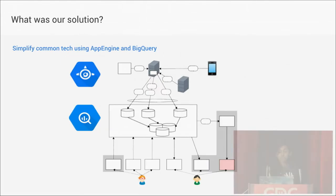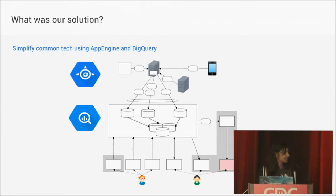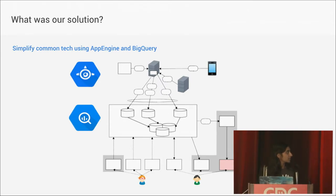So our solution to deal with all these issues has been to just simplify the common tech in our games in the West. We've done that by using Google App Engine as a sort of platform server for our titles, and to use Google BigQuery for the data storage and analysis.